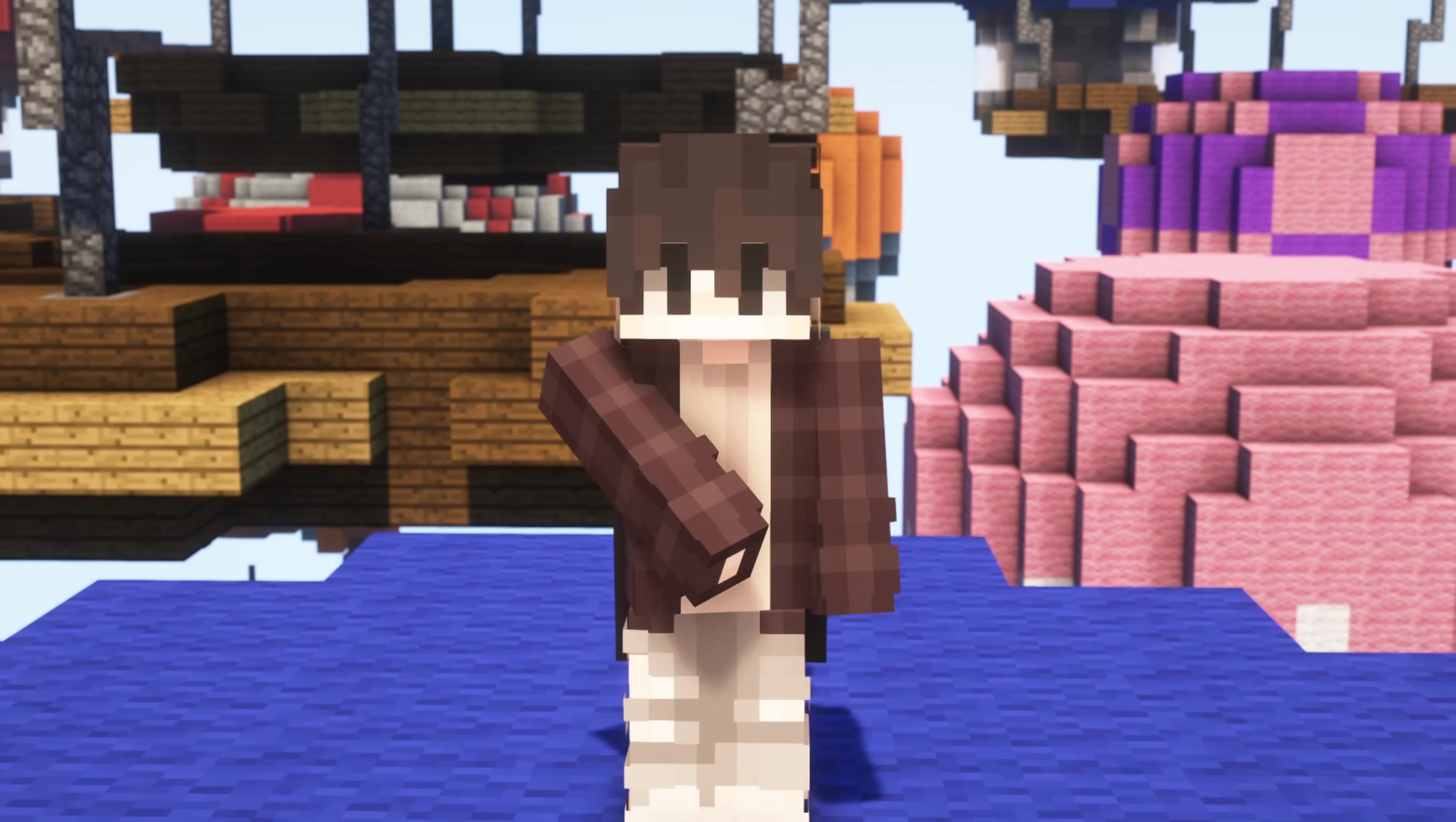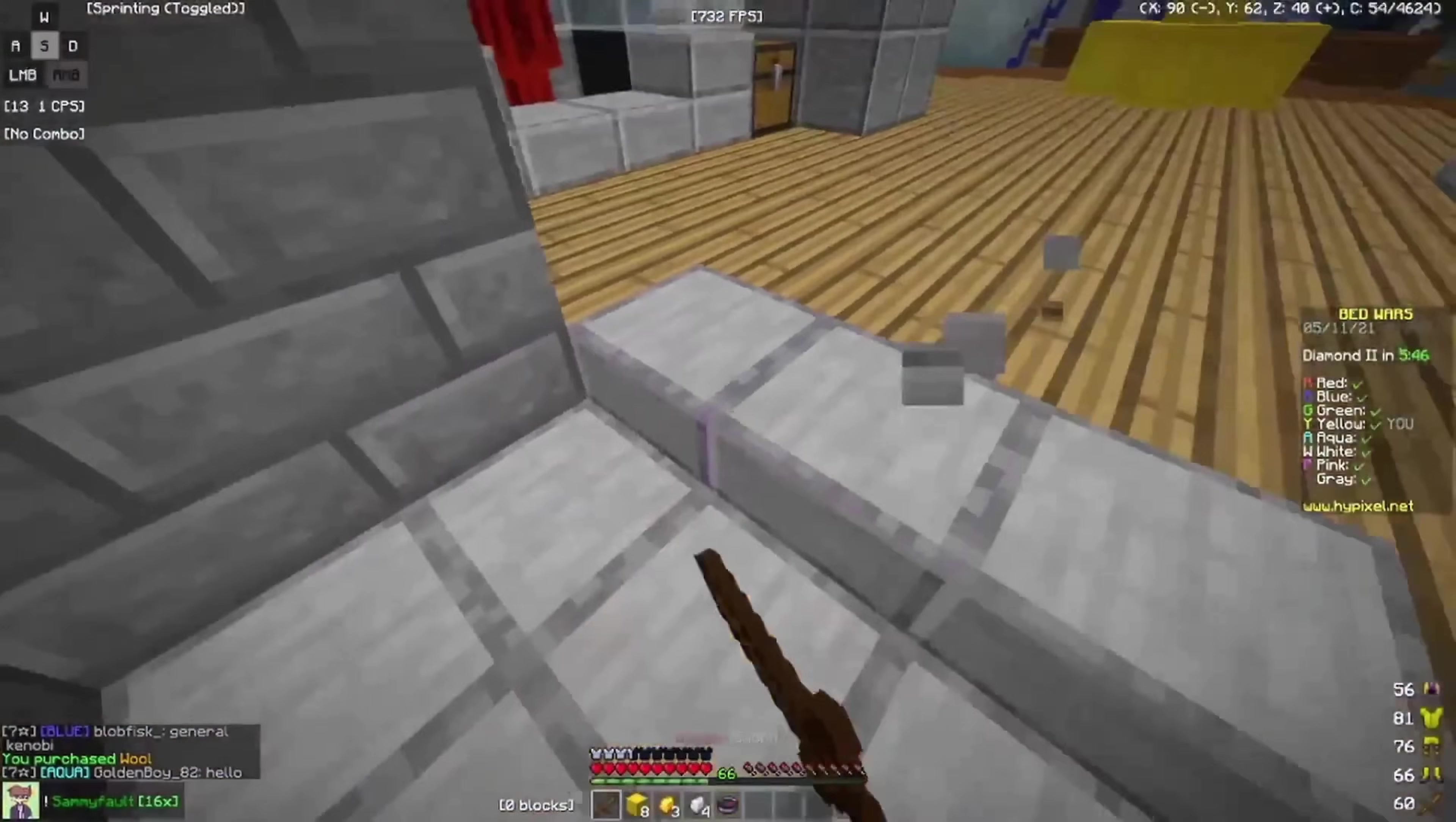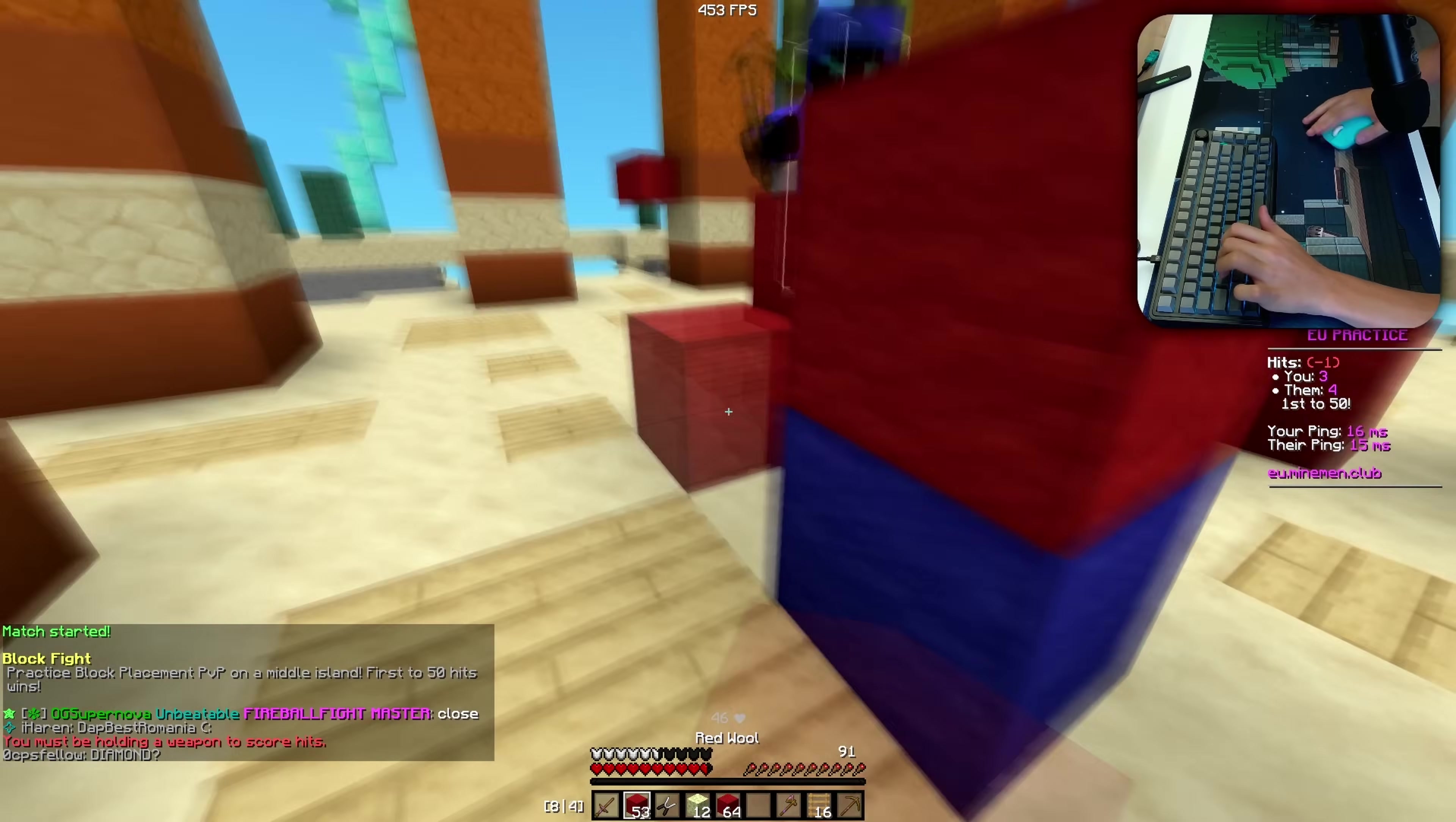I've been making Minecraft videos for about four years now, and throughout that time my recordings went from looking like this to this.